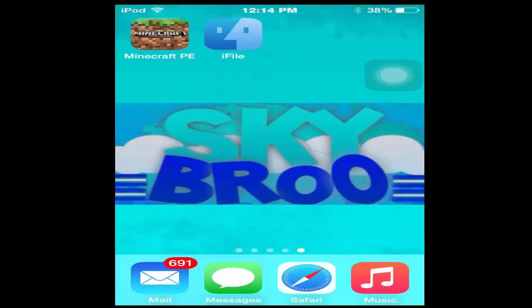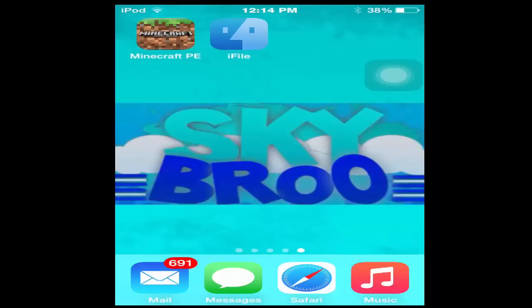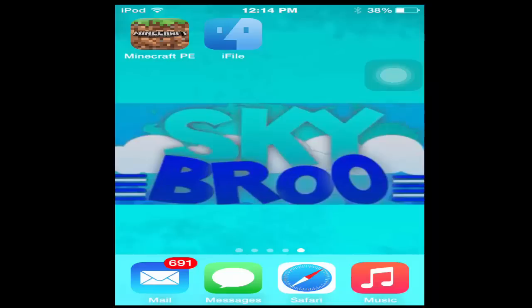Hey what's going on guys, my name is SkyBro and today I'm going to show you how to install texture packs on Minecraft 0.11.1 if you're jailbroken on iOS 8.3. I was asking my friend why it wouldn't work because you can't access the documents in some of the files in iFile.